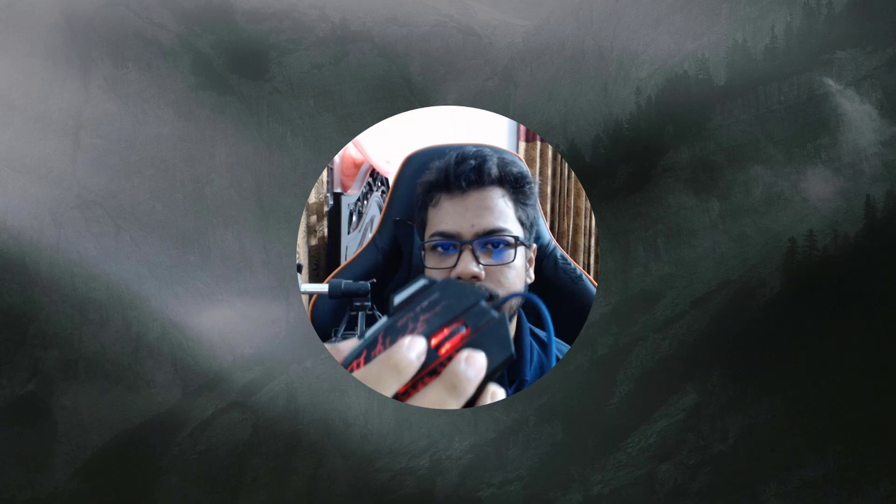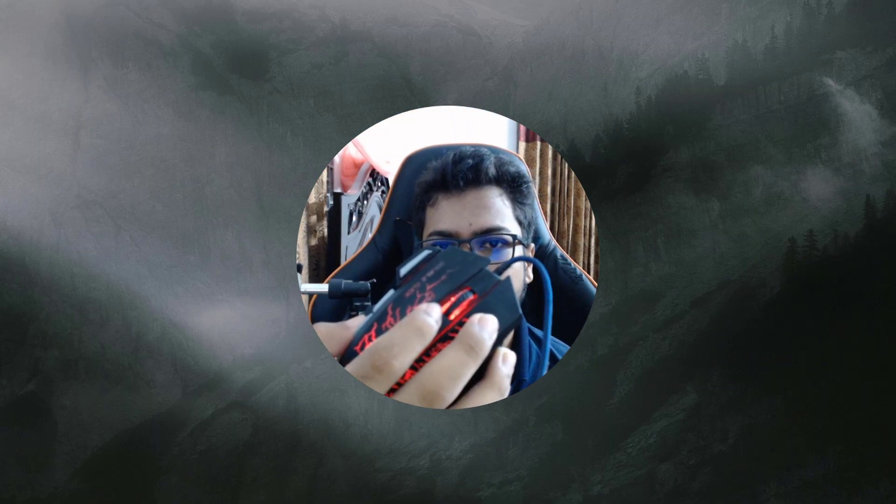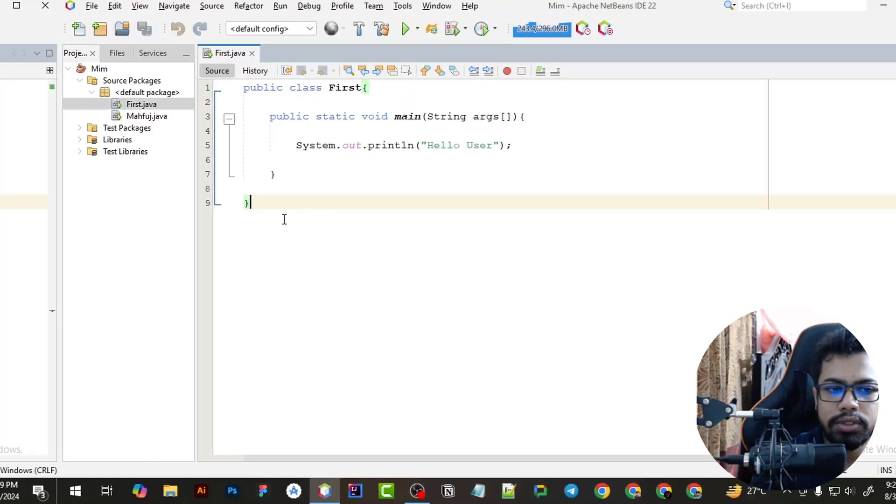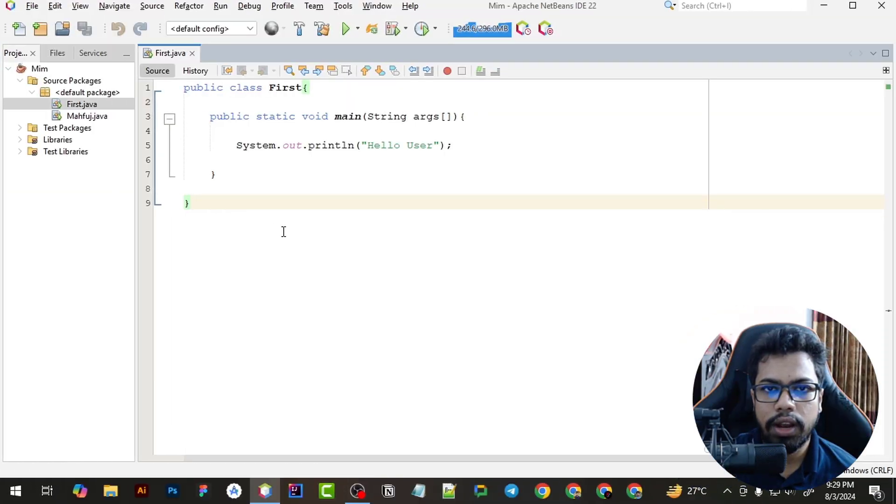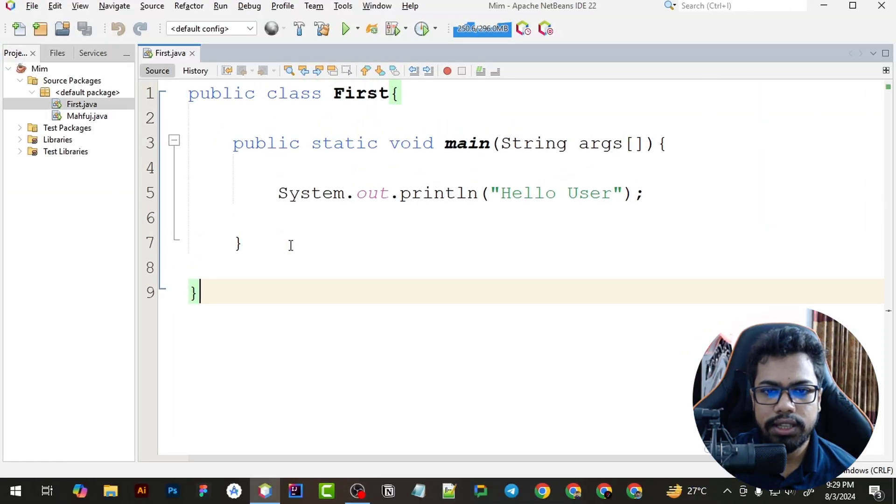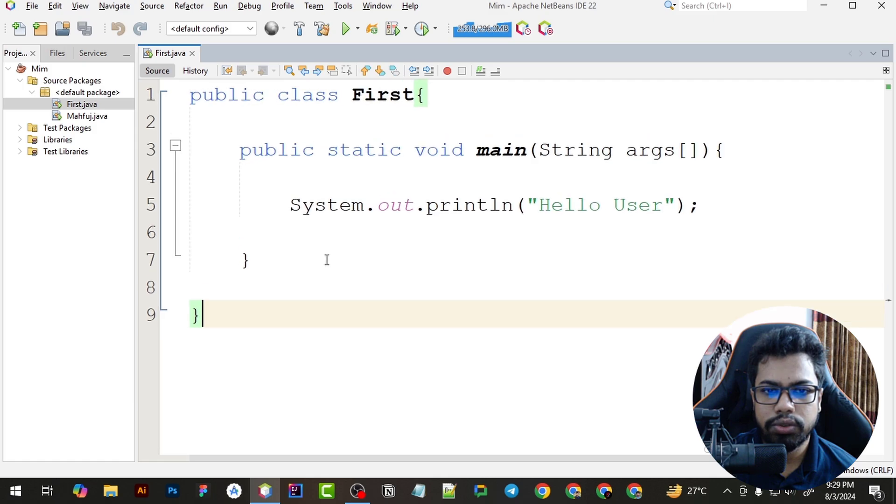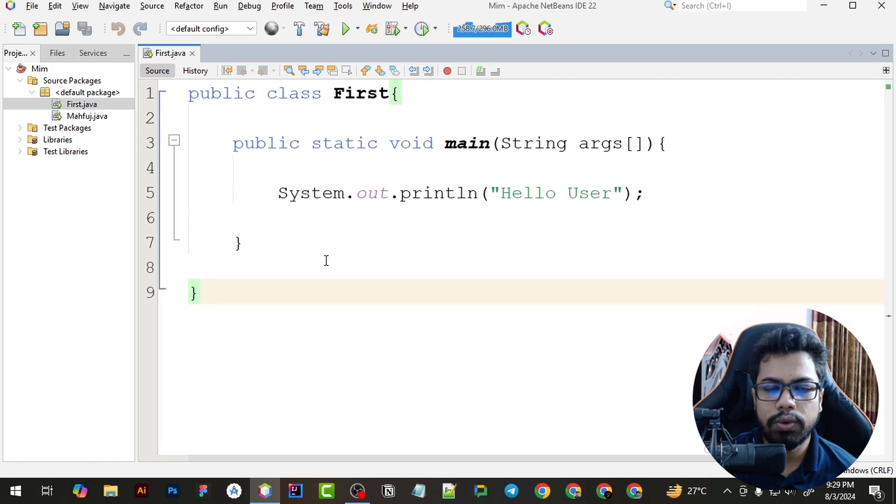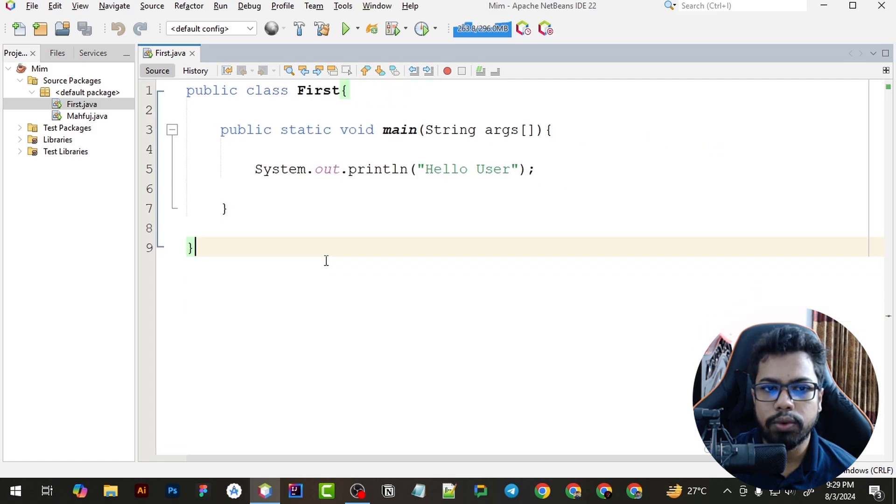As you can see the wheel of this mouse, you just scroll up the mouse. If I scroll up, I will see the code will zoom in and if I scroll down, the code will zoom out.